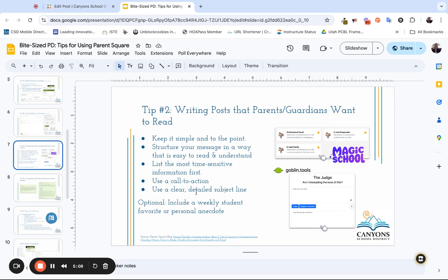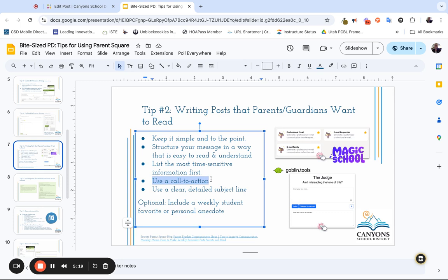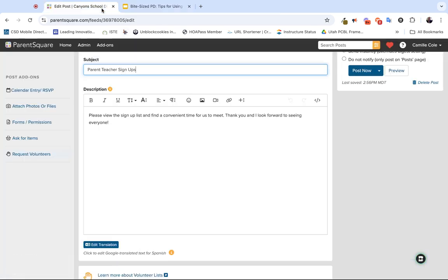It might be beneficial to maybe bold some of the more important pieces and dates. List the most time-sensitive information first. If appropriate, use that call to action, which in this situation the call to action is sign up for parent-teacher conferences. So make sure that call to action is not hidden in the description or the details of your message. And then, as I just mentioned, use a clear, detailed subject line, meaning in this case utilize that subject to help communicate this is parent-teacher conference sign-ups.